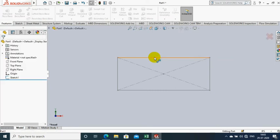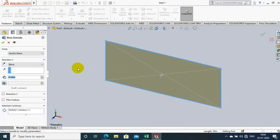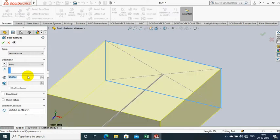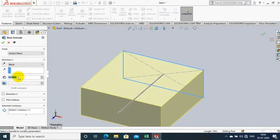After making the rectangular sketch, exit and go to the features and select Extrude Boss. Specify the amount of thickness to be extruded.